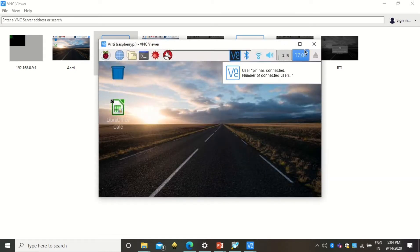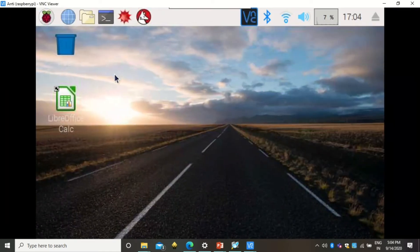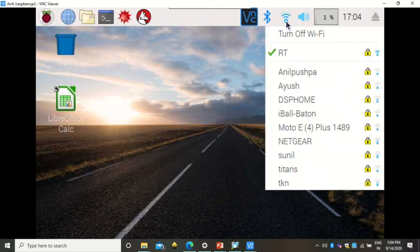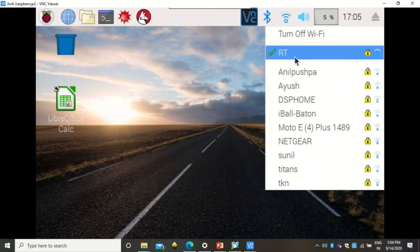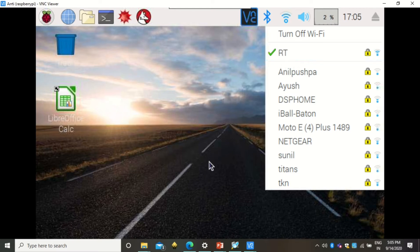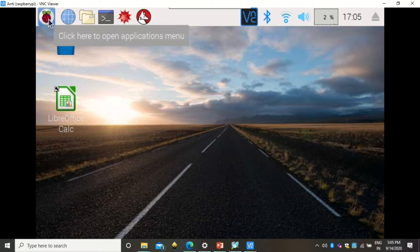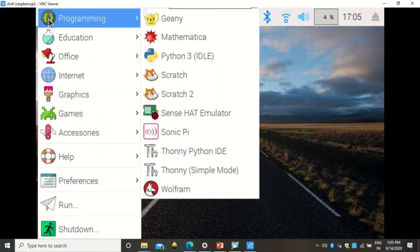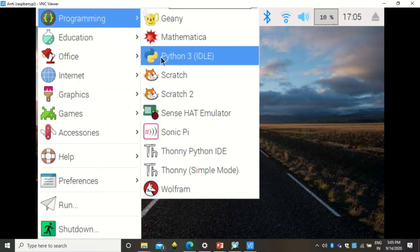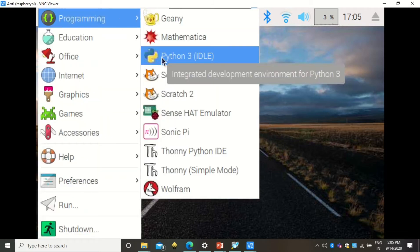Now the access point for the Raspberry Pi is created. Double-clicking it opens a login prompt — the default username is 'pi' and the password is 'raspberry' in lowercase, though you can change it. Now the Raspberry Pi screen is extended on my laptop screen.